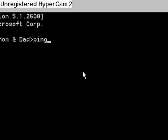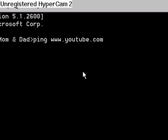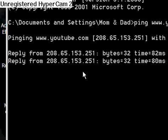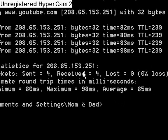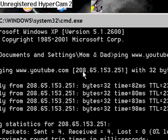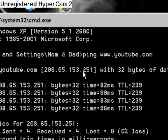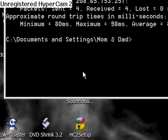We're just going to ping a website. We'll do any website, so we'll just do youtube.com. Hit Enter — as you can see it starts to ping the website. Nothing special, but what's important is this number: this is the IP address, and this is going to get us into the website.